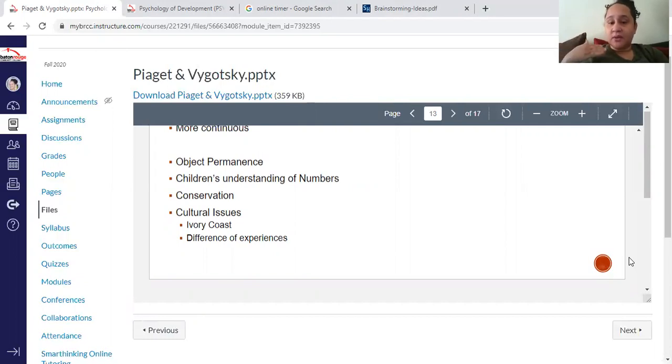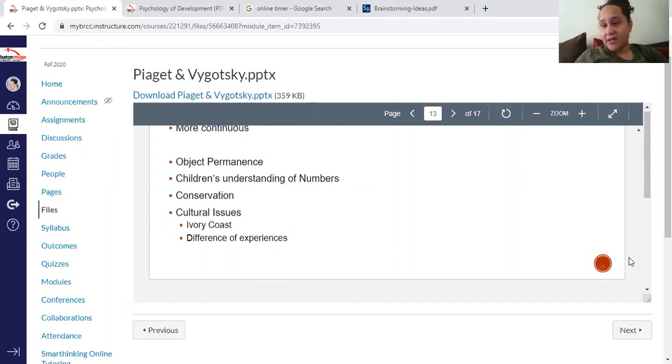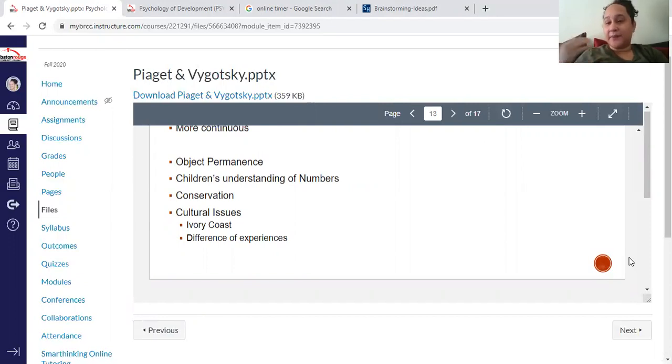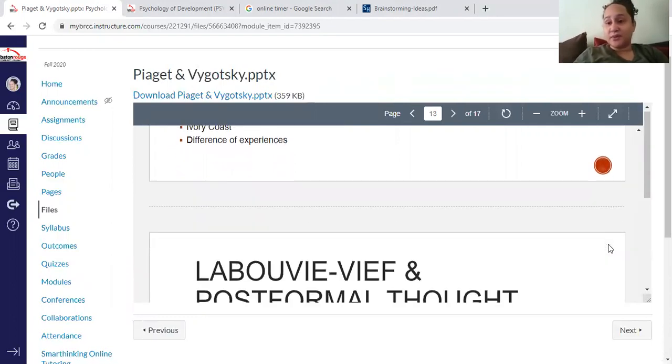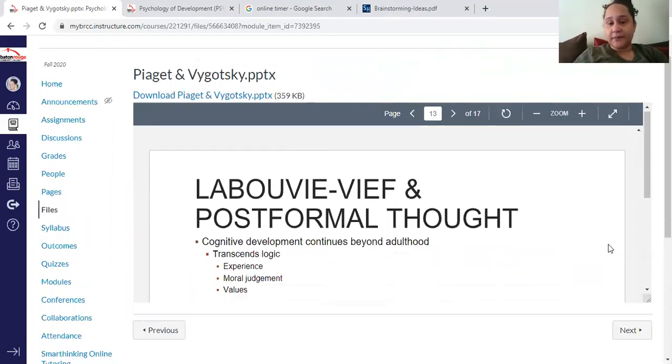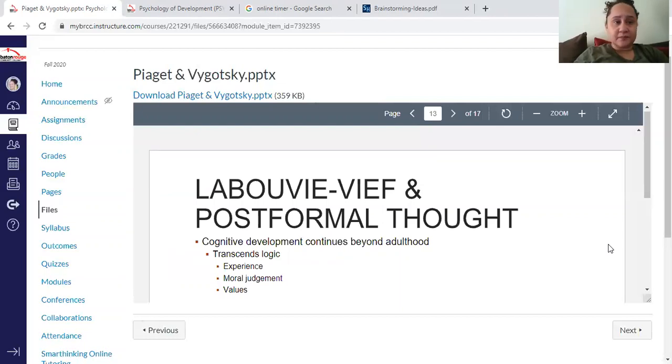In the Ivory Coast, folks tend to move through some of these stages a little bit faster than in France, for example. But not really a big deal - everyone generally moves through those stages. So what are some other ways of looking at post-formal thought?